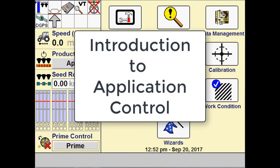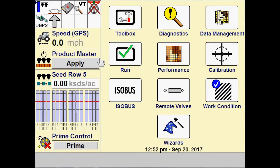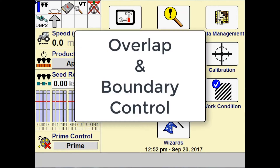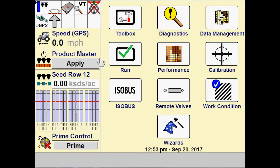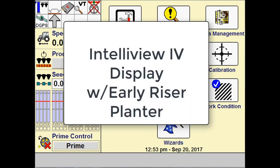Welcome to this video for introduction to application control. We will be discussing in particular overlap and boundary control as it relates to application control. I've got an IntelliView 4 display set up here running with an early riser pointer.